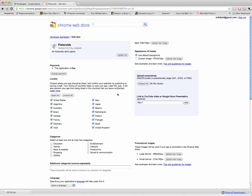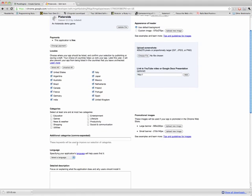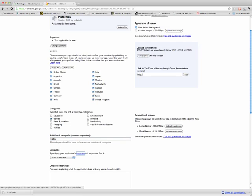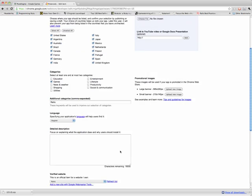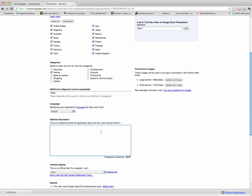You can also specify different categories. This is a game, and it's a kind of old game, so I'm going to write Retro in here. And then you can choose what language it is, English, and write a little blurb that describes your game.